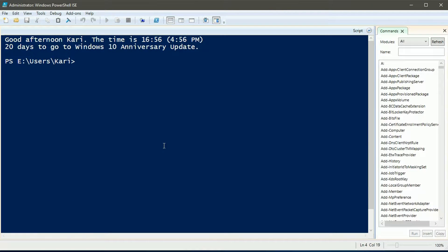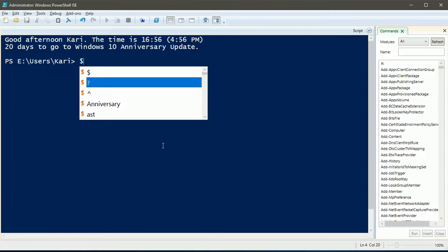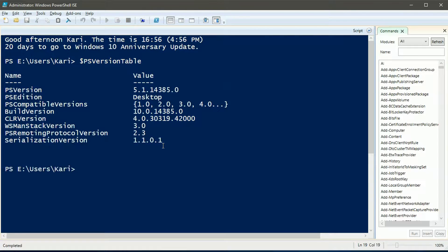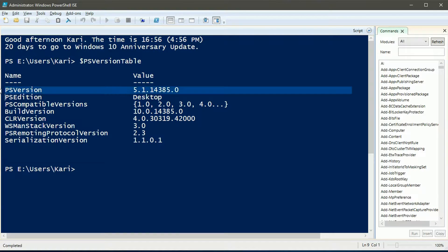PowerShell version in latest Windows 10 Insider Preview builds is 5.1, but everything told in this video applies to all PS versions.